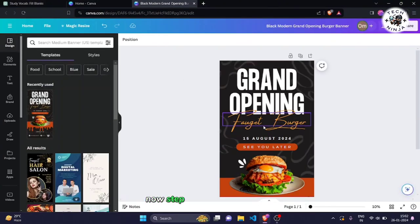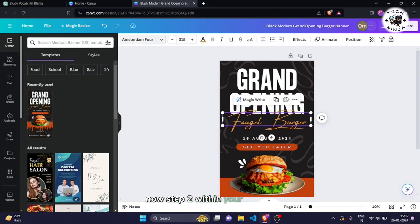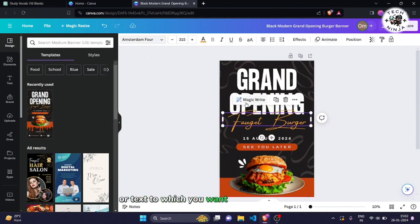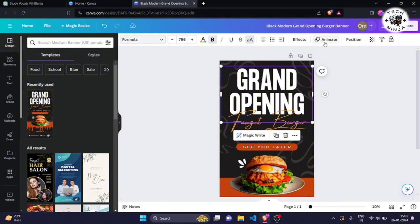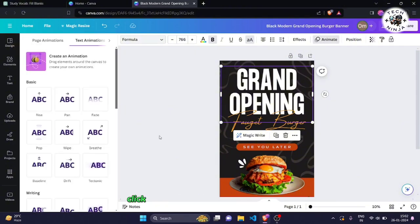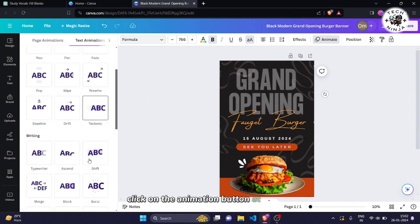Now, step 2. Within your project, click on the element or text to which you want to add animation. This could be anything from a logo to a piece of text. Click on the animation button at the top.